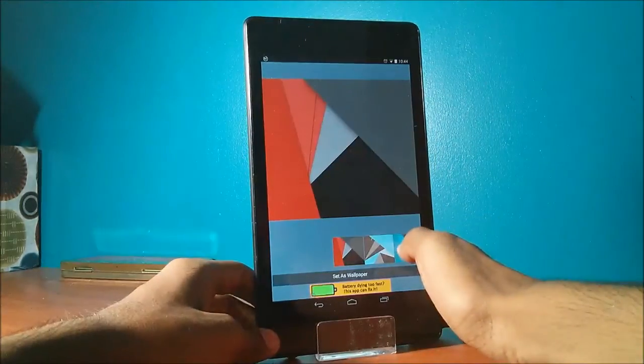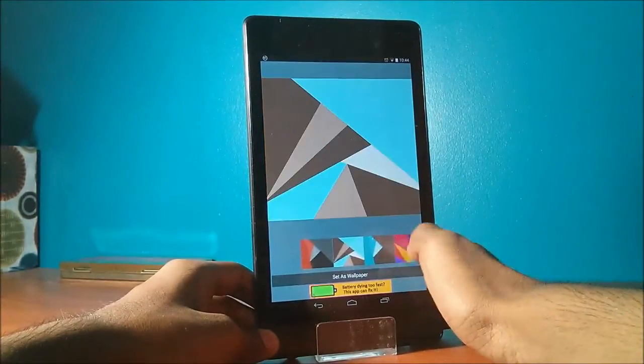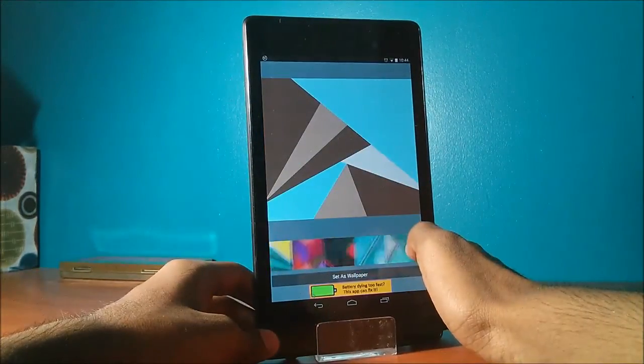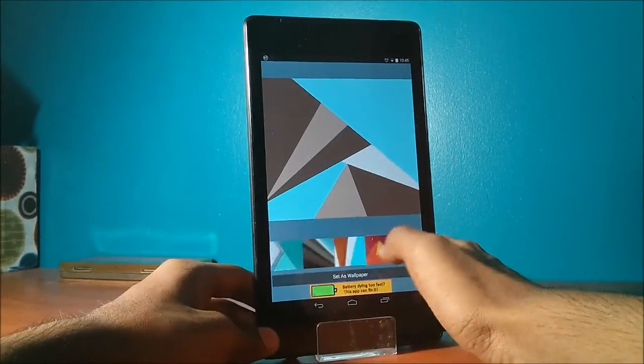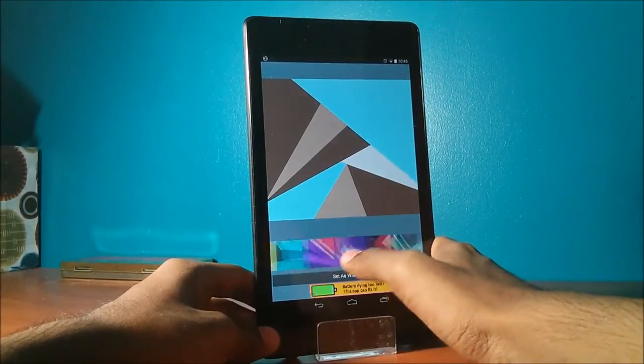But if you want Material Design inspired wallpapers, the better app might be Material Wall.